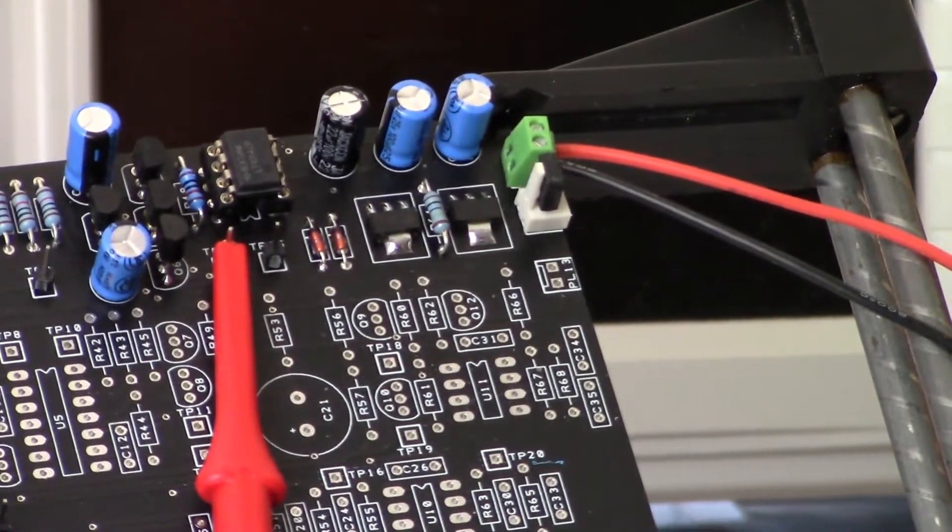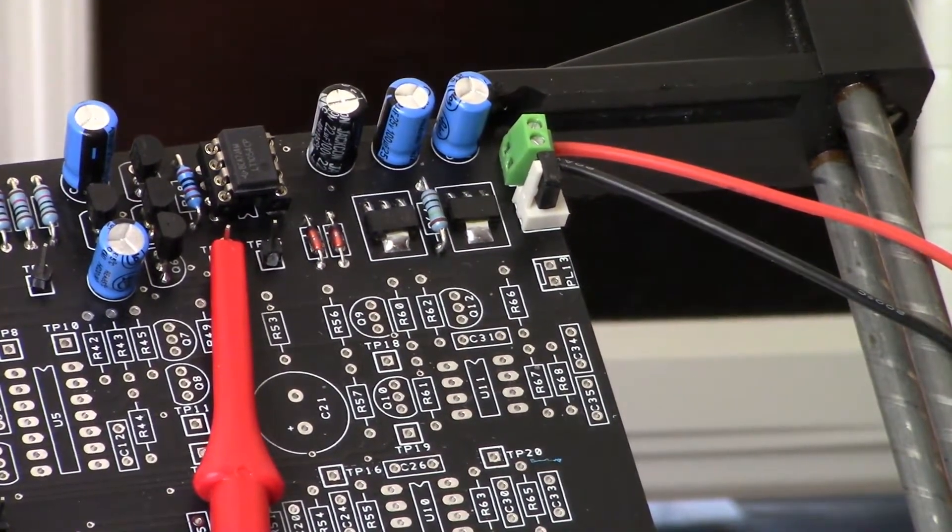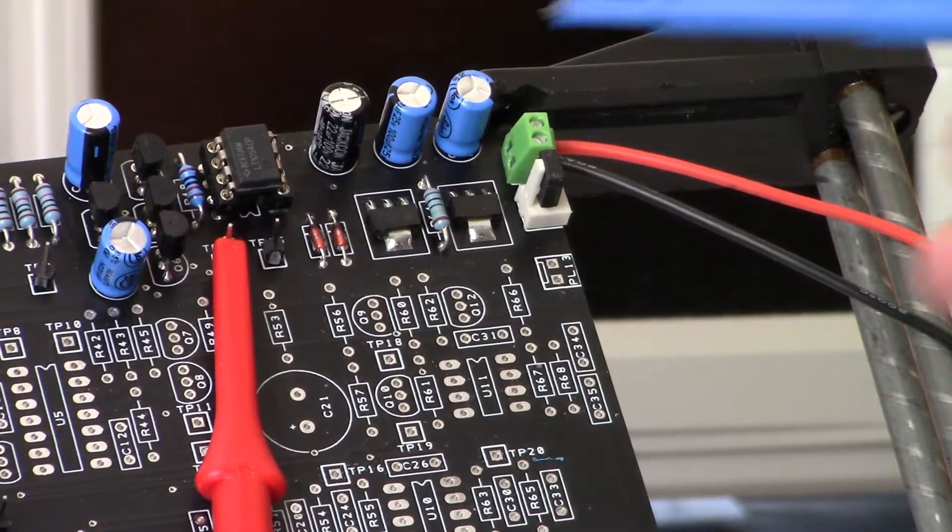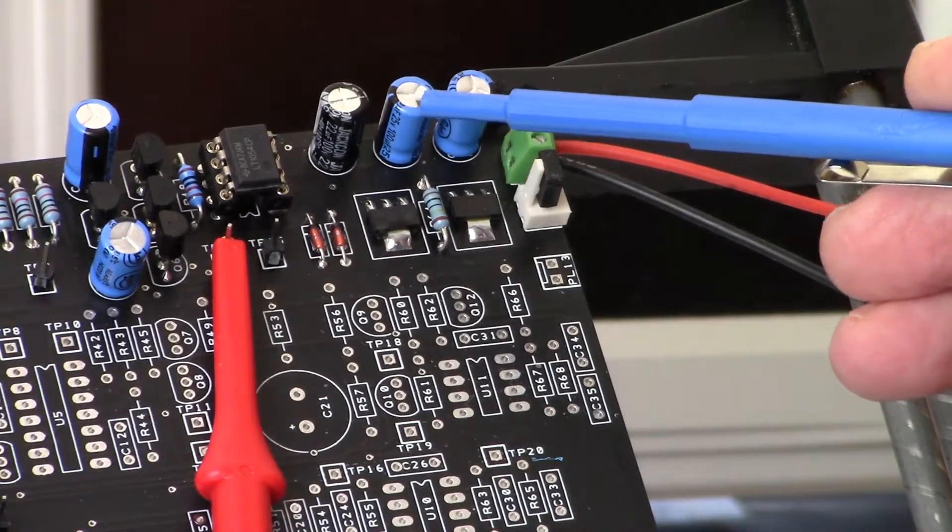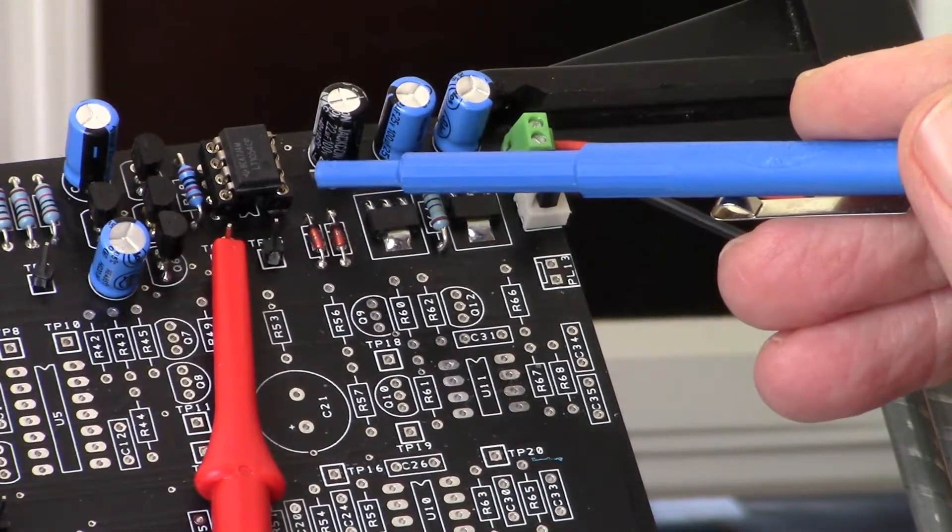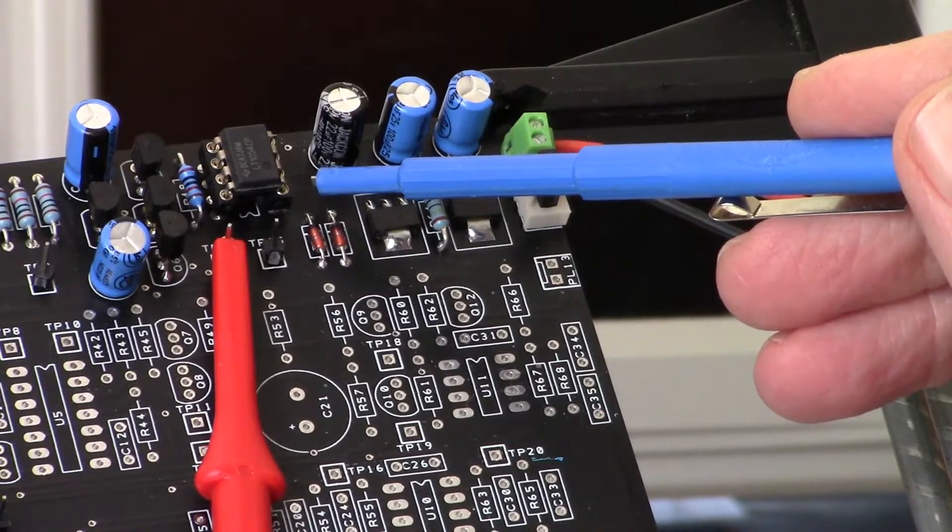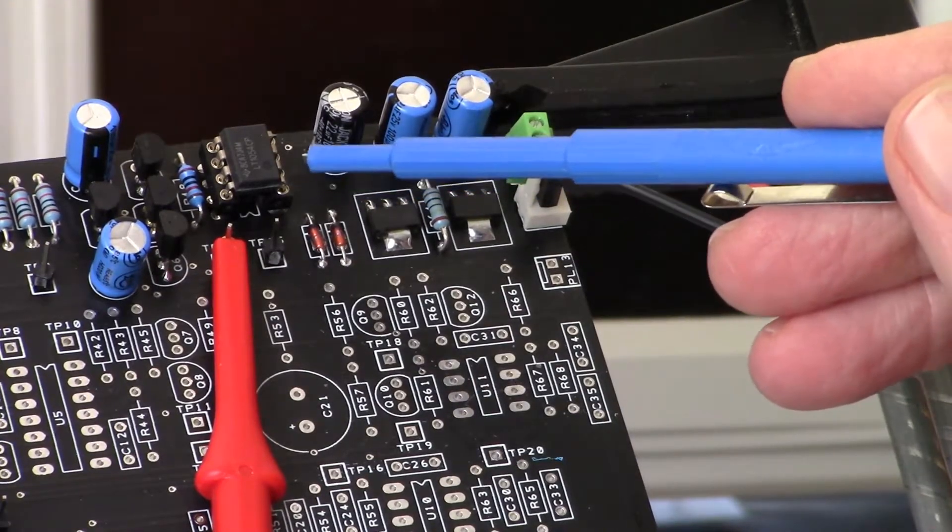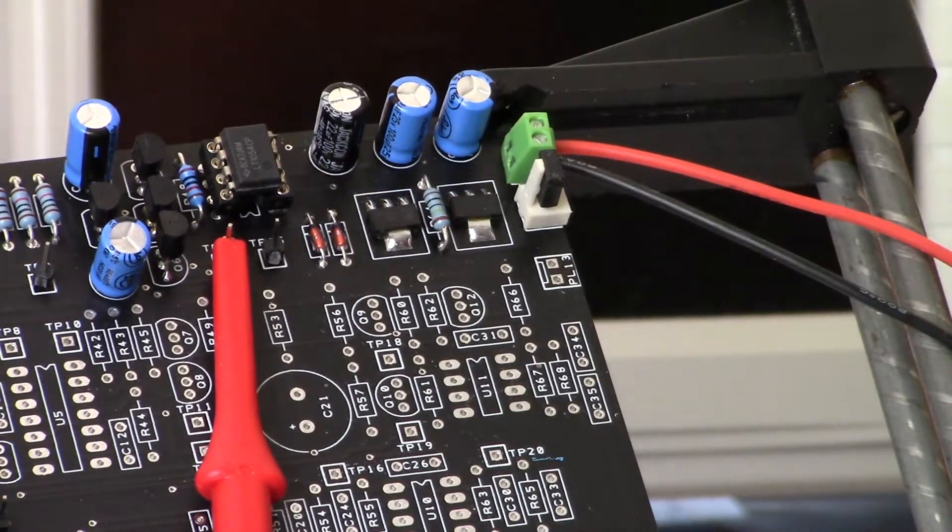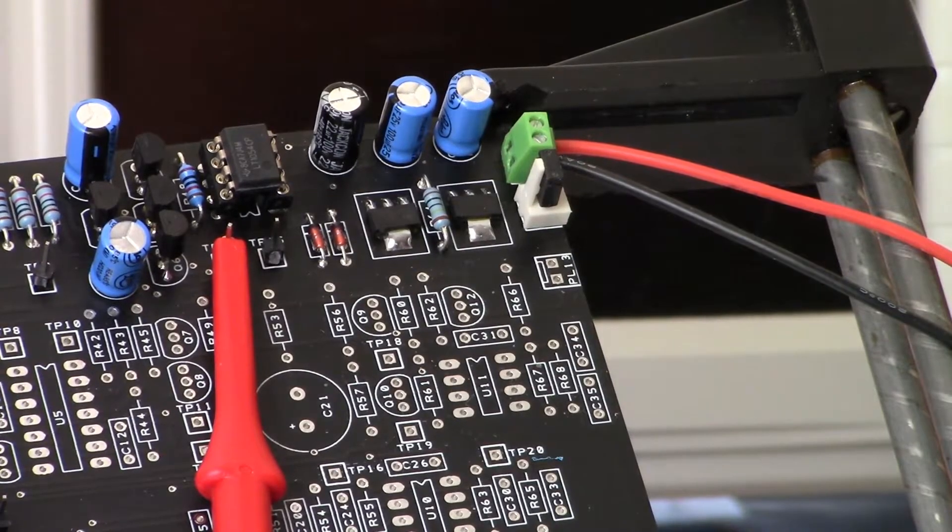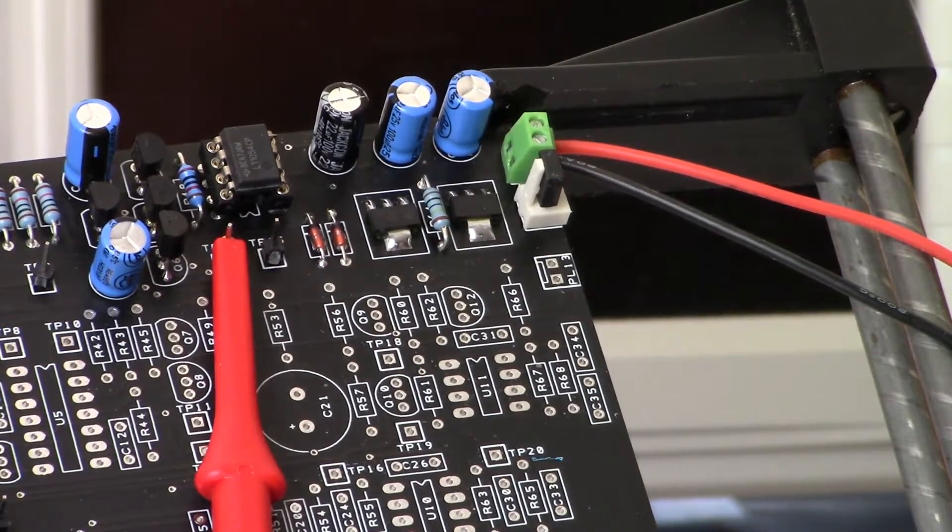You've got an LT1054 right here, and it's set up as a voltage doubler, so essentially we're getting plus 24 volts.